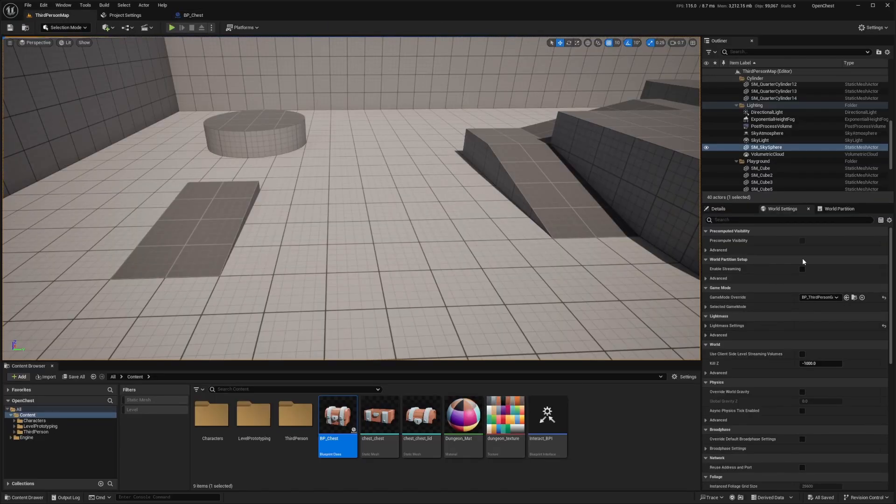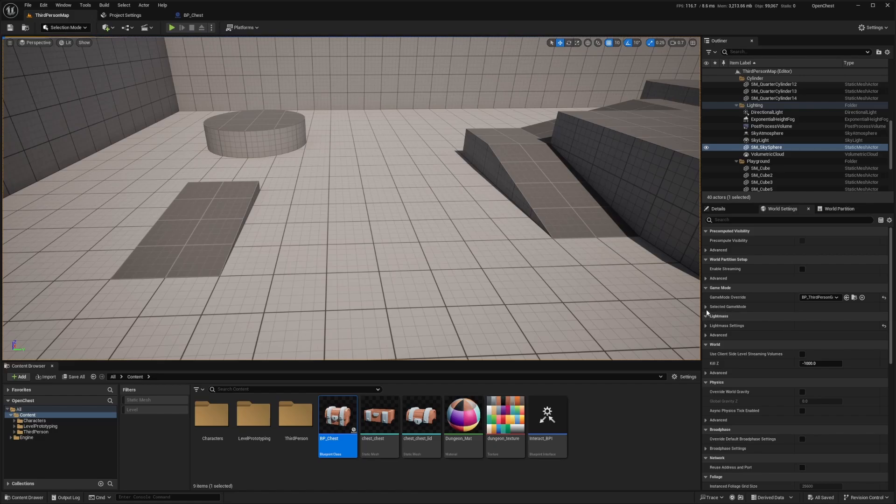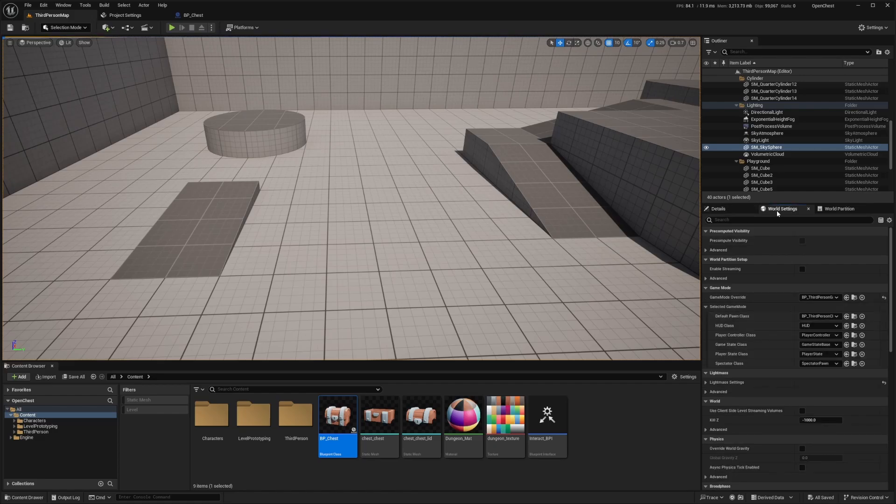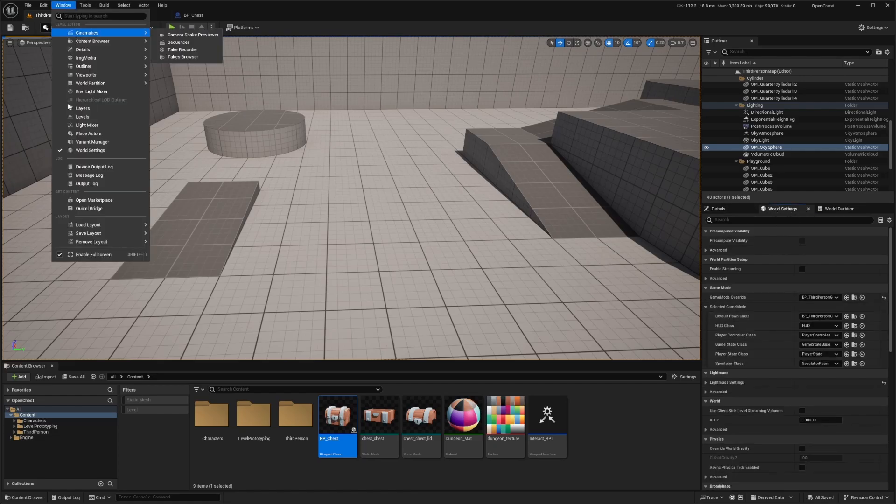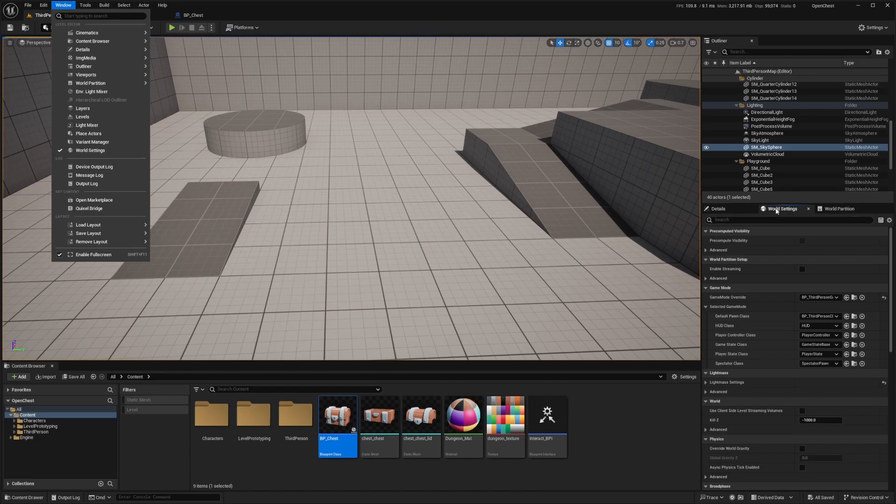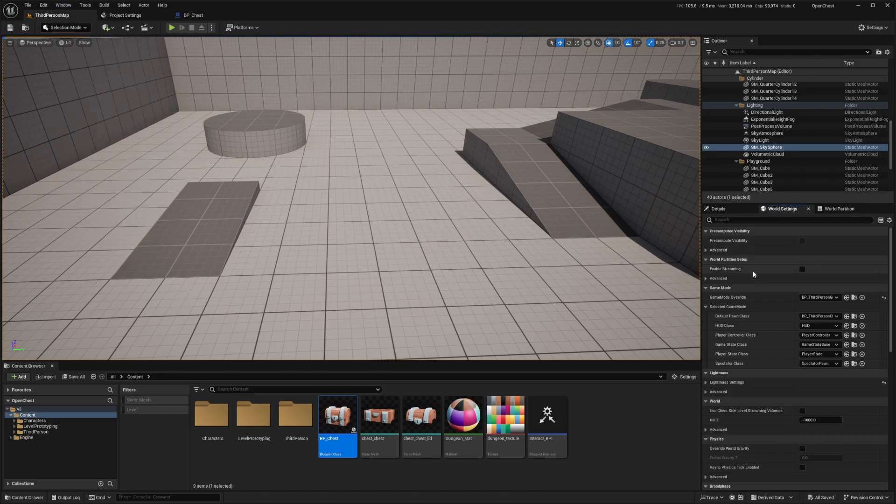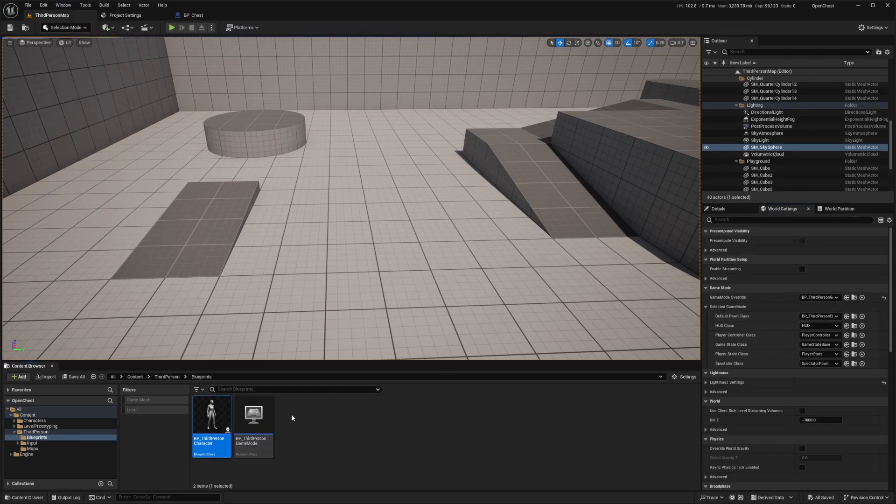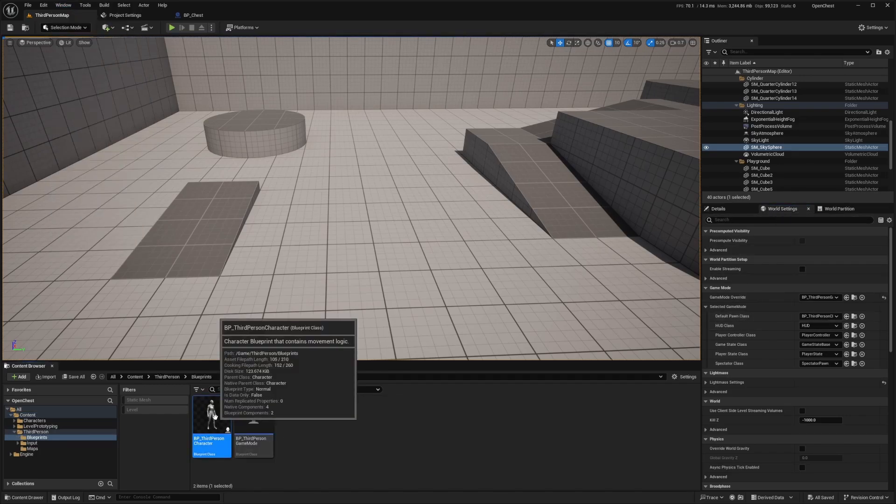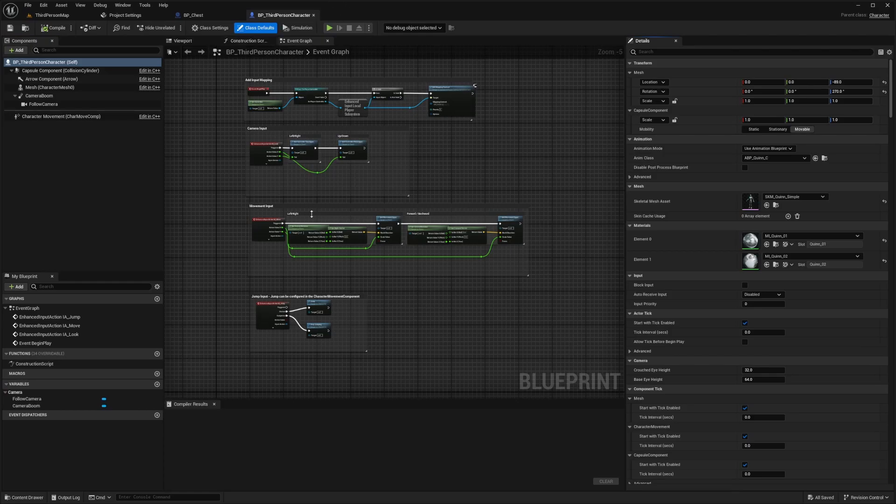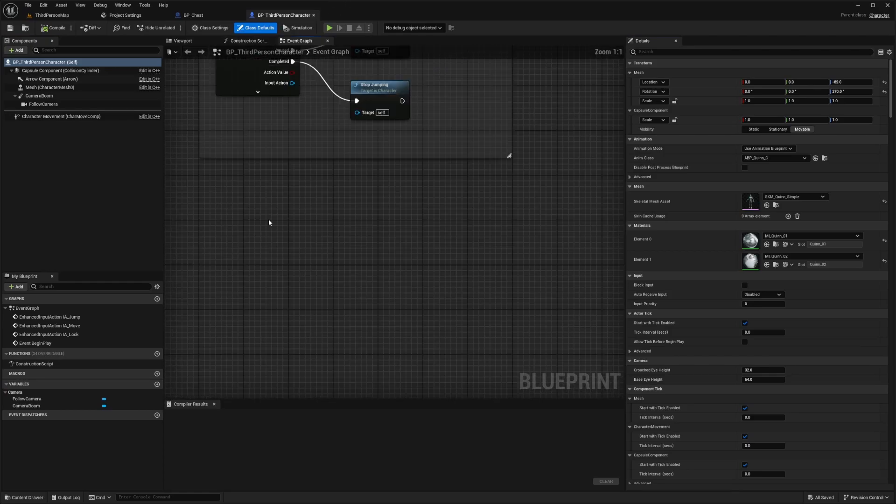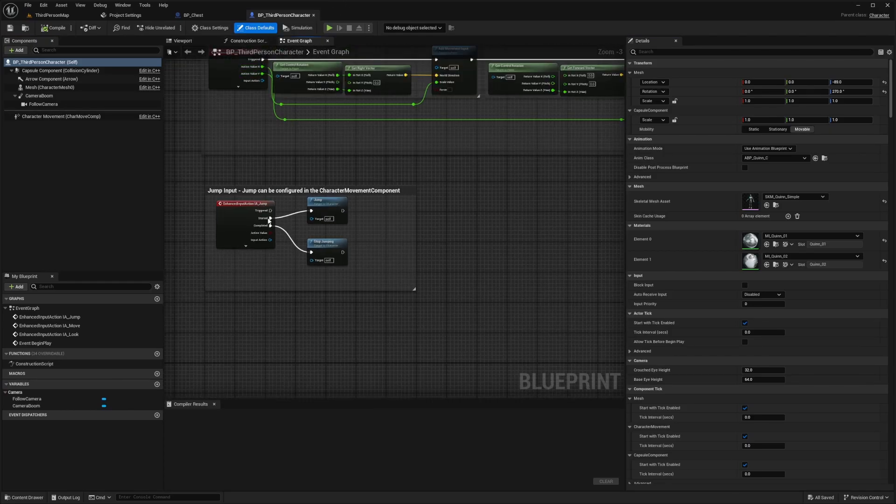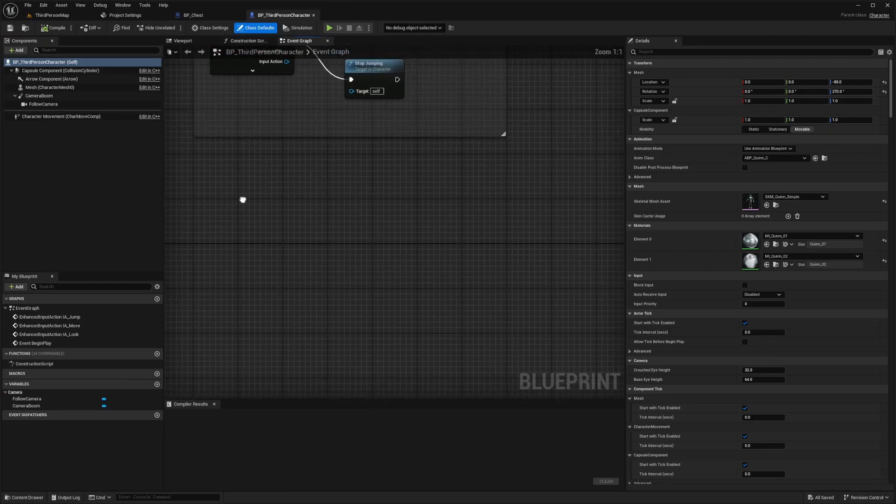And now we'll go back to our third person map, open up this world setting. And if you don't have that, you can go to window, click on world setting, make sure there's a check next to it so that you see it over here. And then open the magnifying glass next to BP third person class to open this up and double click to open up that blueprint editor.